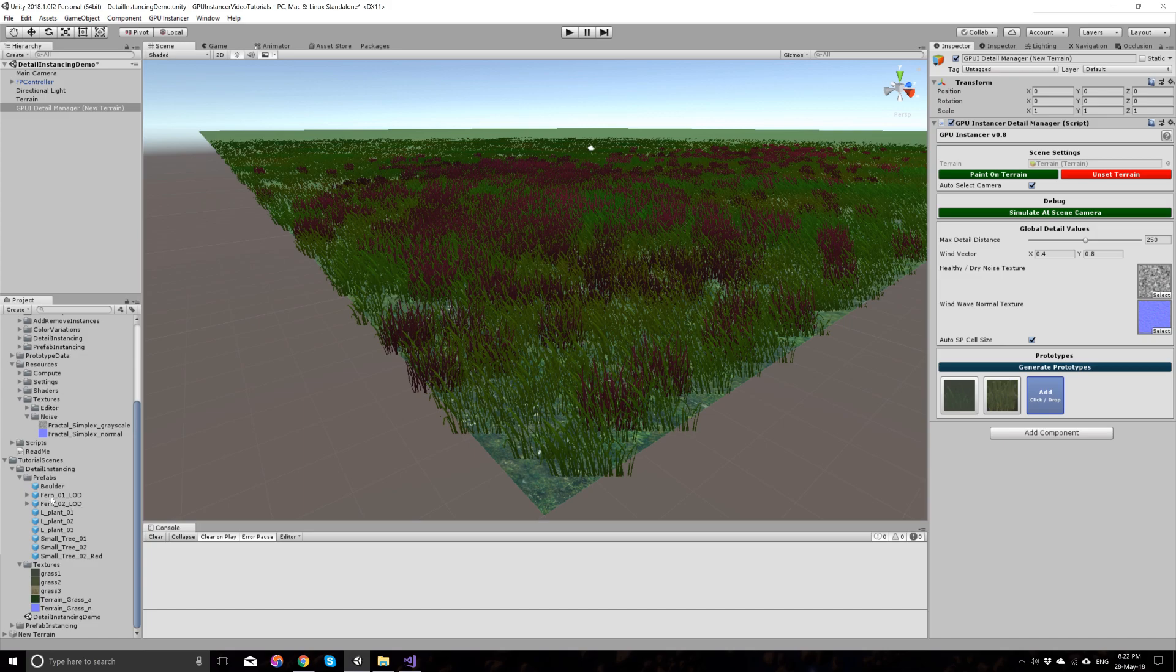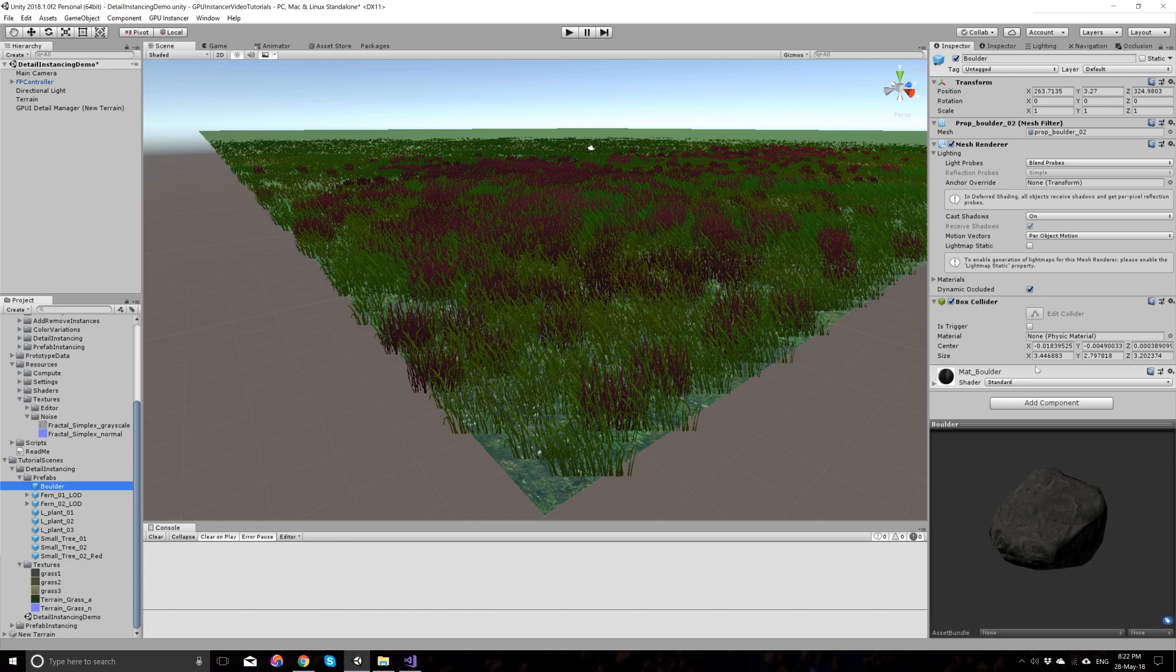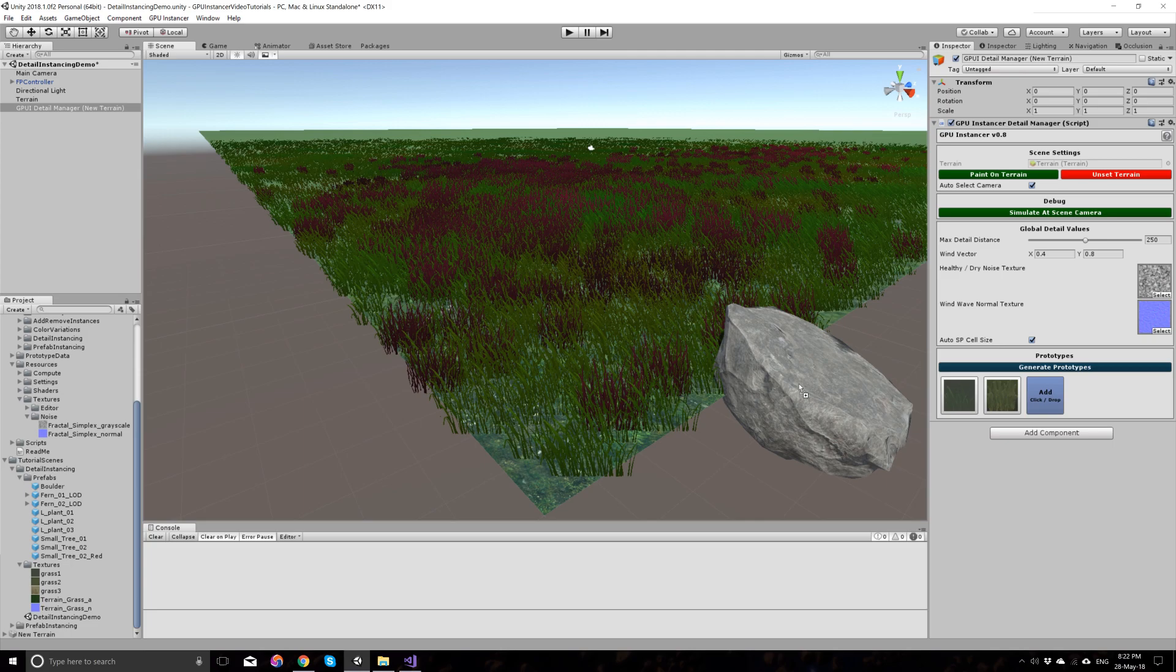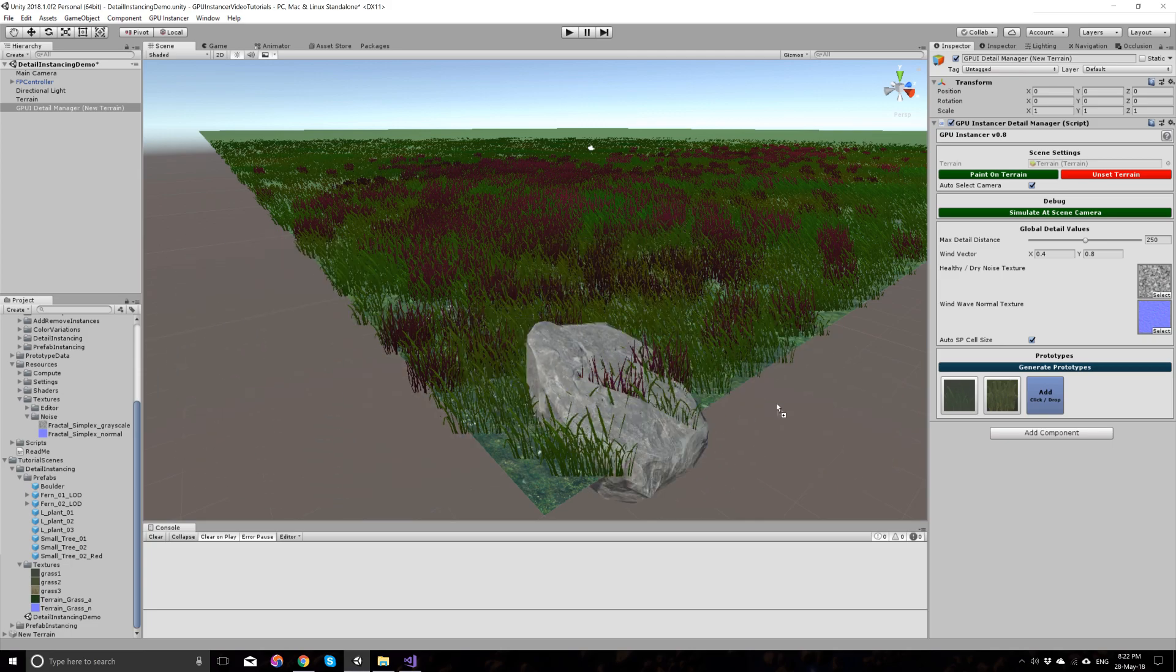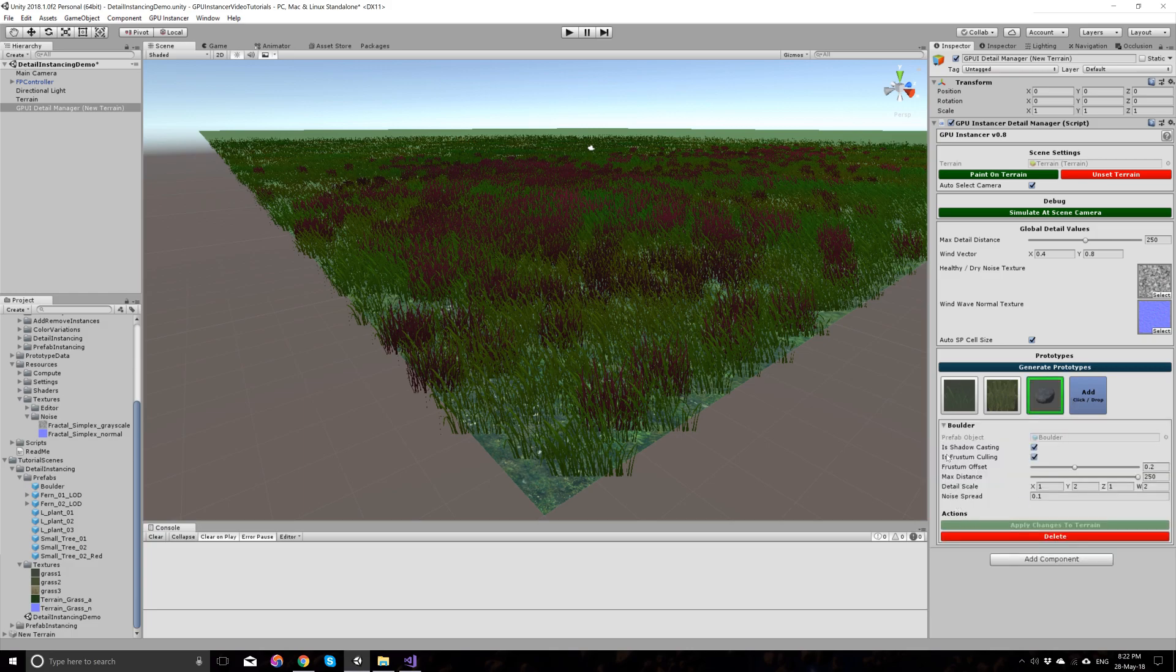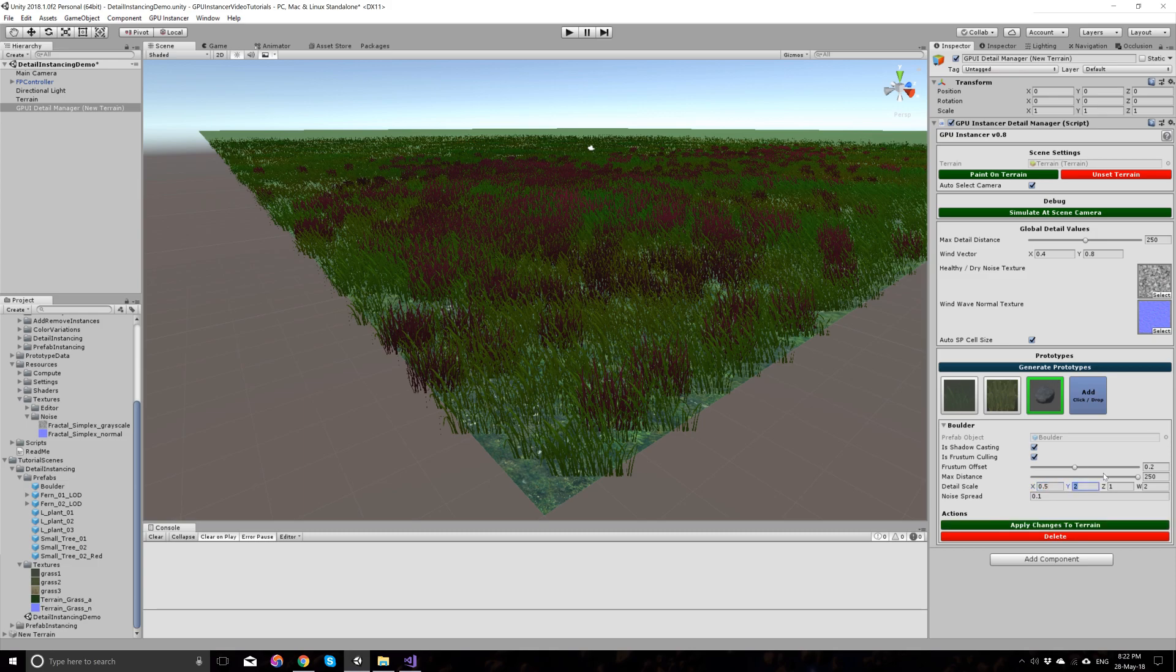GP Instancer also allows you to add prefabs to your terrain as detail meshes. This is pretty much like adding a detail mesh to your unity terrain, but you're not restricted to use any terrain specific shaders for this. For example, this boulder here is using the standard material with a standard shader. And if I add this to the detail manager by dragging and dropping it, you will see that none of the custom foliage shader properties are showing here. But you can change the scale or unity specific properties here. For example, let's change the size of this. Looked a little bit too big. You're not seeing any color options here because the color is coming from the material that the original prefab is using.